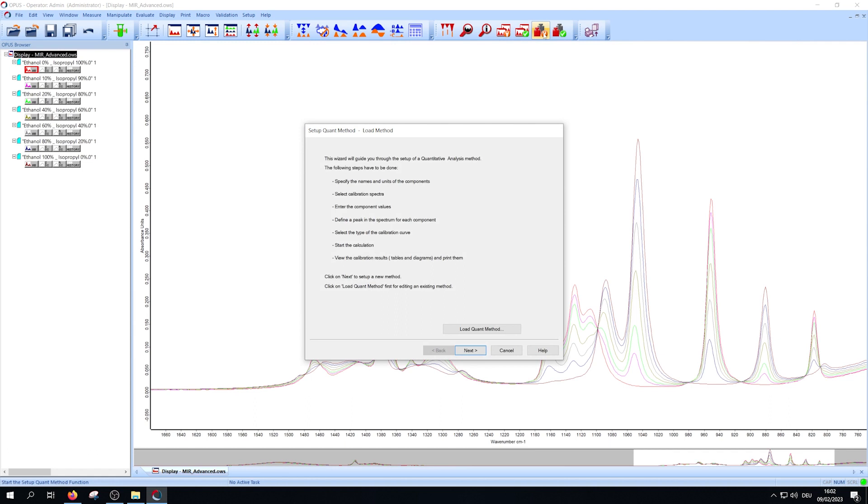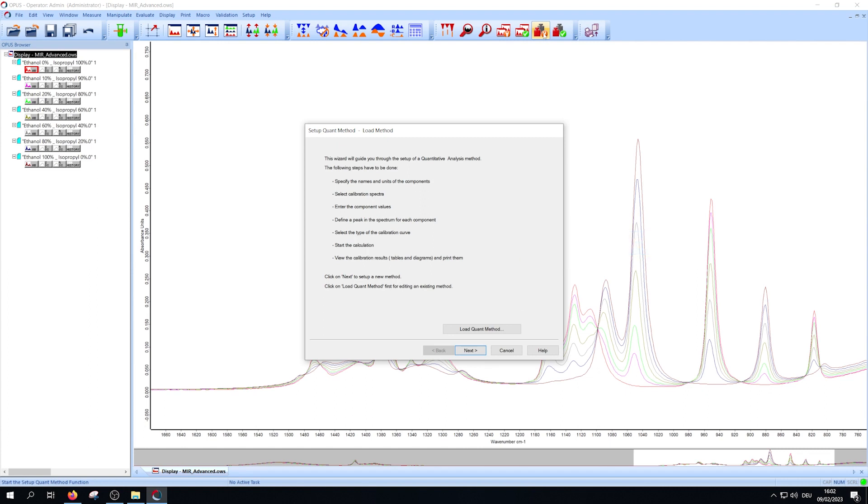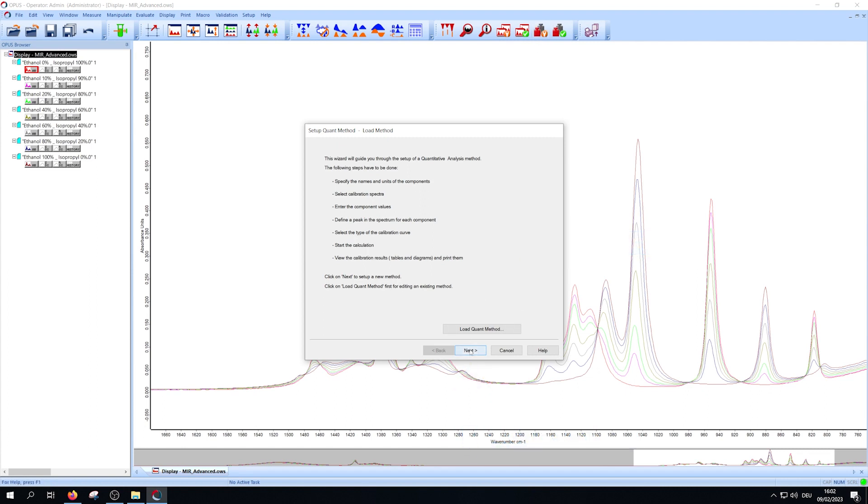You can either edit an existing Quant method via the Load Quant method button or create a new one. To do this just press next.